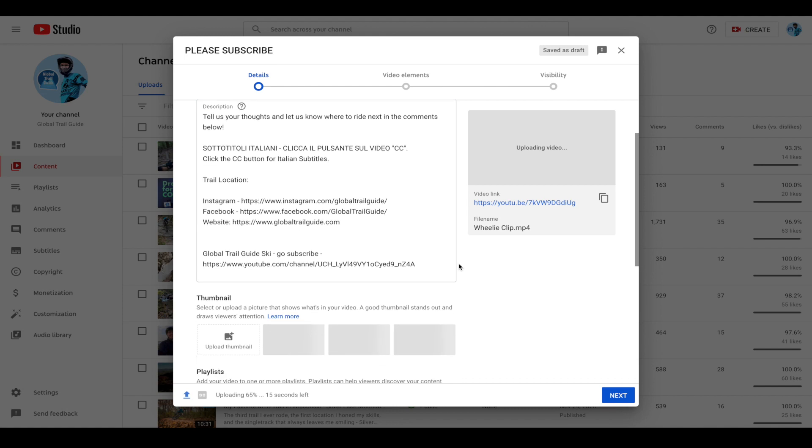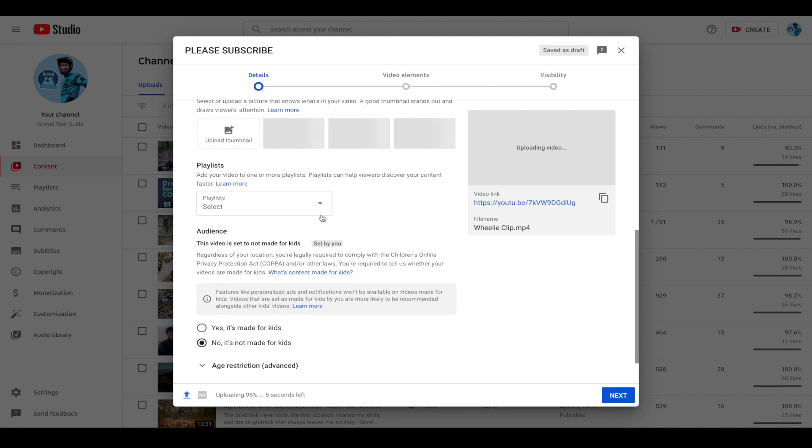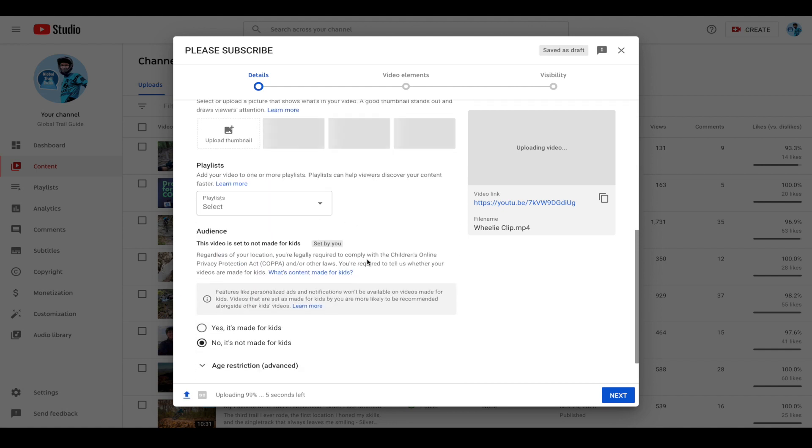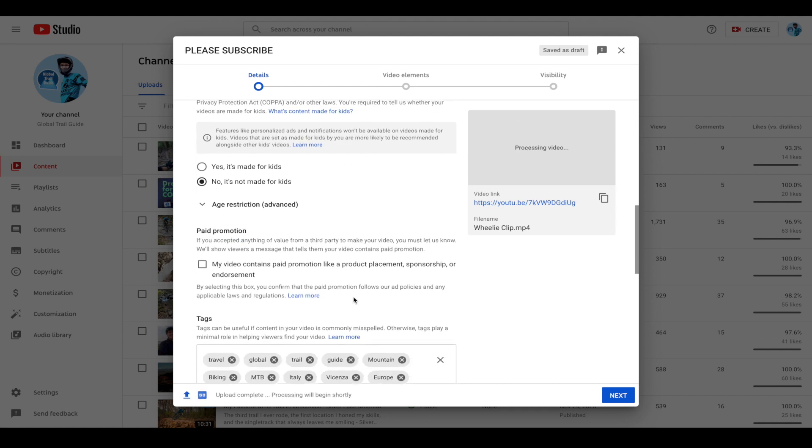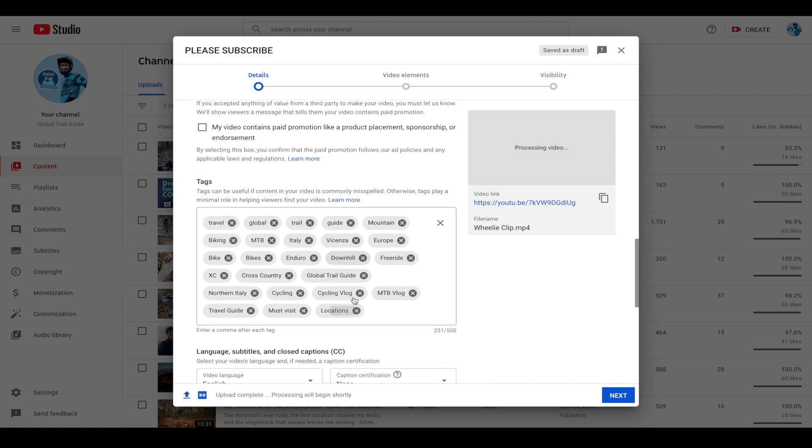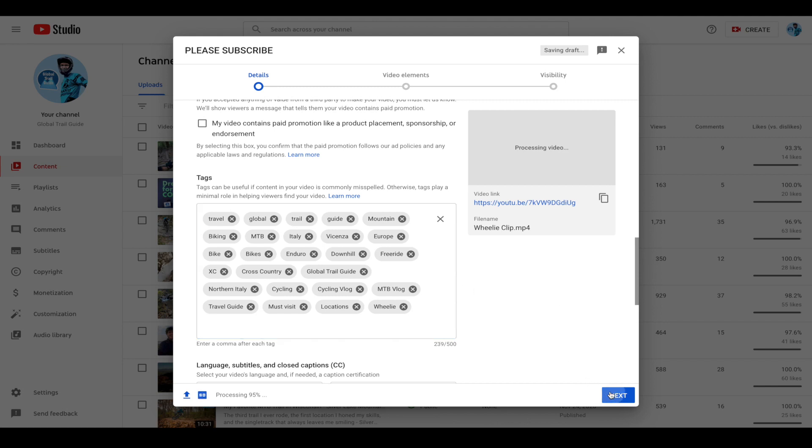And then after that, you can scroll down, you can upload a custom thumbnail if you'd like, or you can utilize a predetermined thumbnail that YouTube chooses. You can add it to a playlist. And you can also add tags to help your video potentially get more visibility based on the information. So if I wanted to add something about wheelies here, I can do that. And once this is complete, you can click the next button.